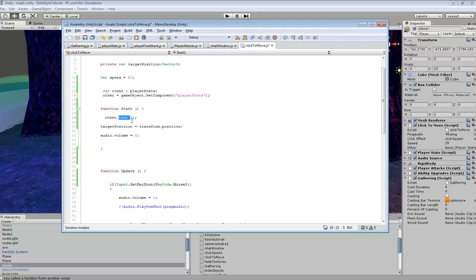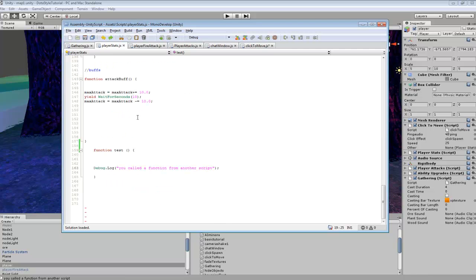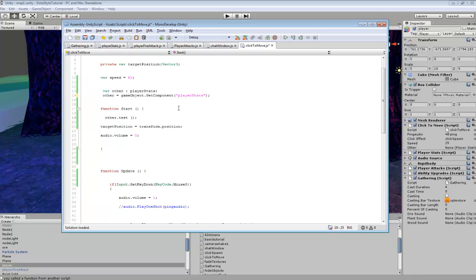Then, depending on which function you want to call, you say other.test — it links up to the variable we set. Whatever function you want to call, you put it in there. Since we're calling test, we just plug it in there.